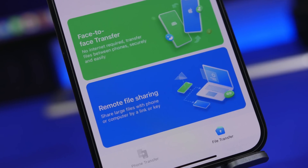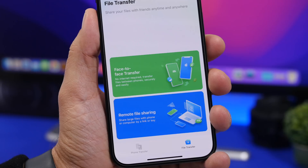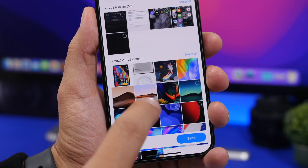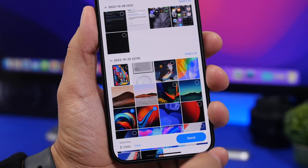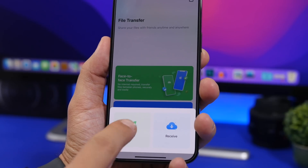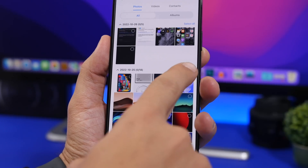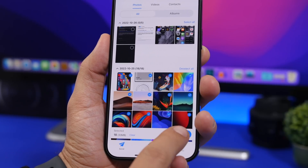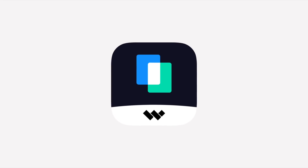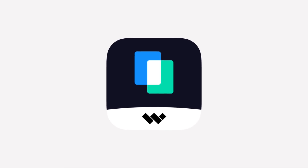Mobile Trance also allows you to transfer face-to-face on iPhones to iPhones or to Android, and that even without an internet connection. You can even share larger files to phone or computer by using a link or a key. Make sure you go ahead and give it a try by checking the link right down below in the description of the video.